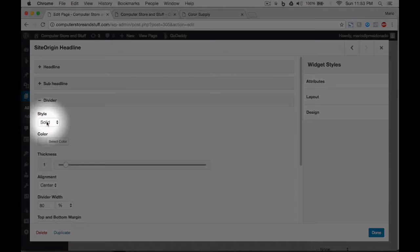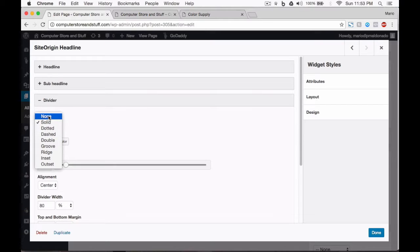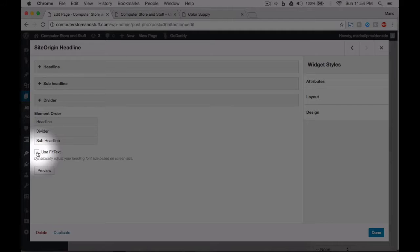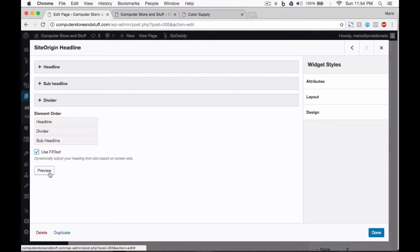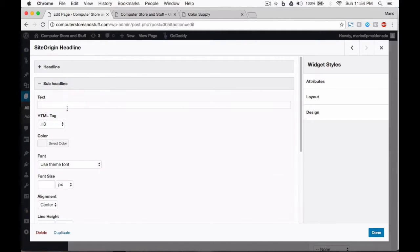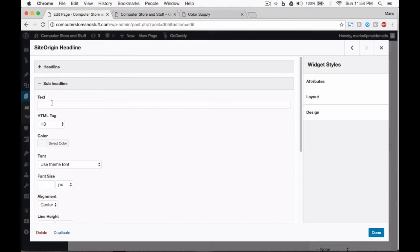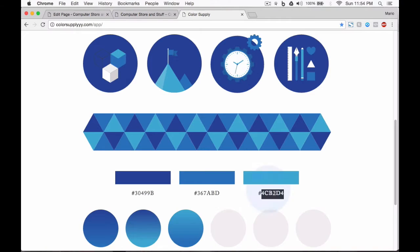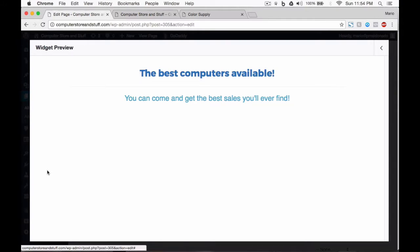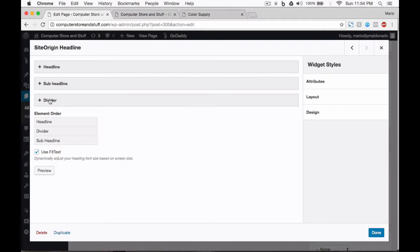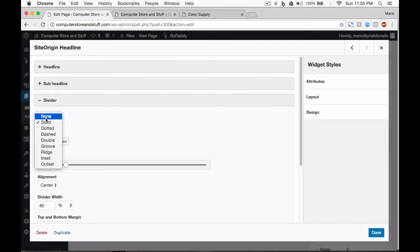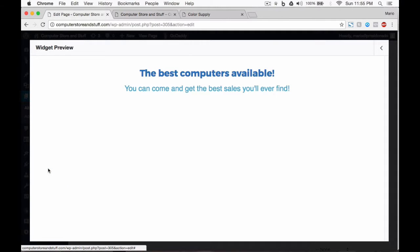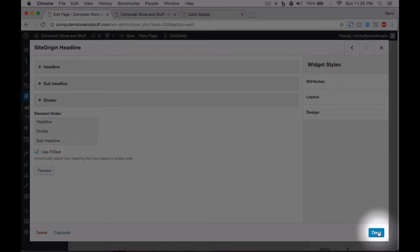In the divider section, there are several options to choose from. Most of the times, I work with the solid divider. For now, I choose to work with the solid divider as well. Check the use feed text to adapt the headline to the screen size and preview the widget. Let's go back. Add a sub-headline. The process to add a sub-headline is the same as headlines. For this sub-headline, we're going to work with the H3 HTML tag. Let's preview once again. There it is. But you know what? I don't like it. Let's make a few more changes. I think the divider is just interfering. Go to the divider and choose none. Much better. I like it this way. Go back and click on done.